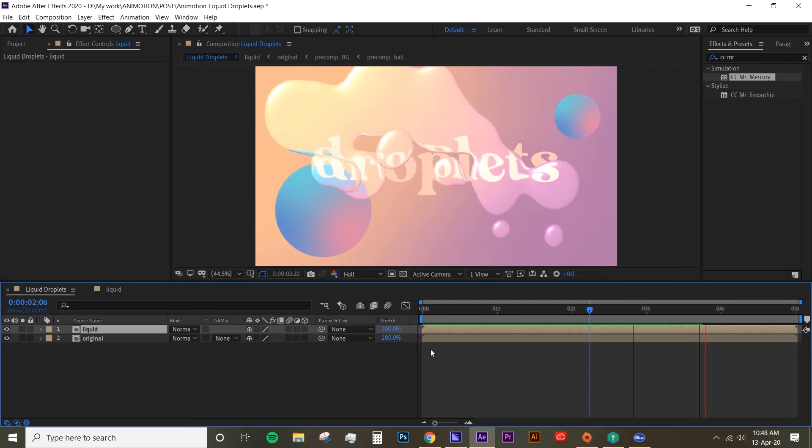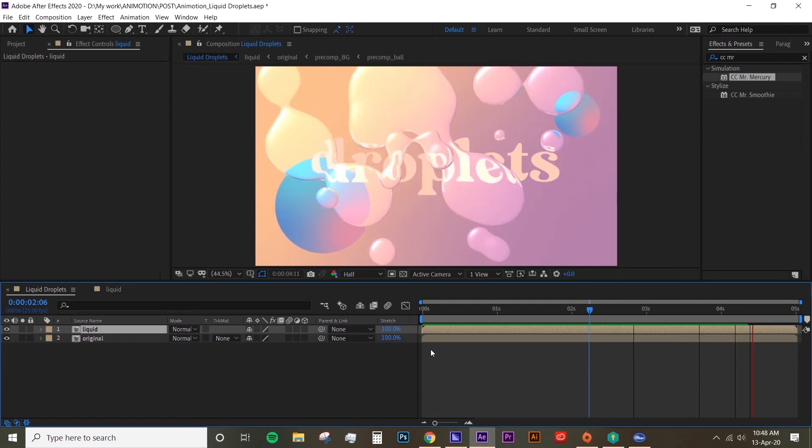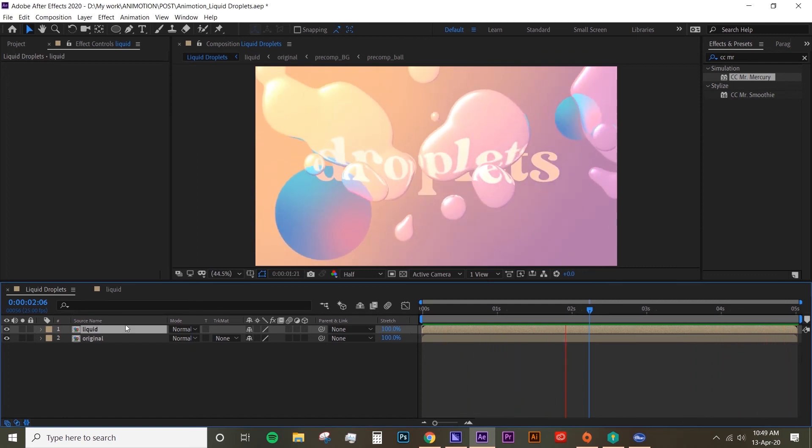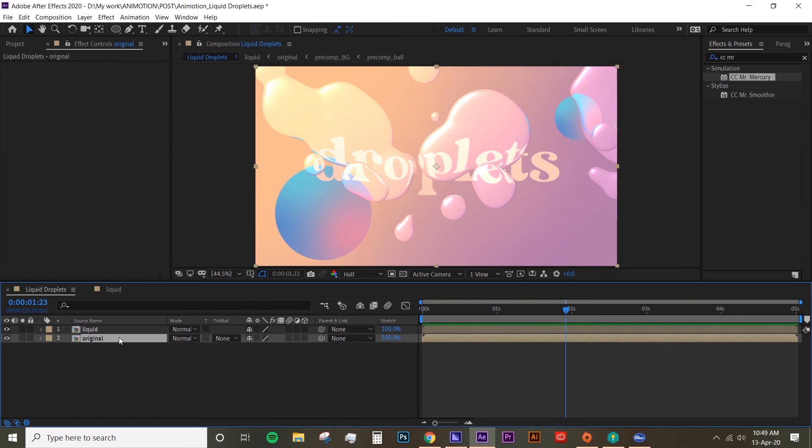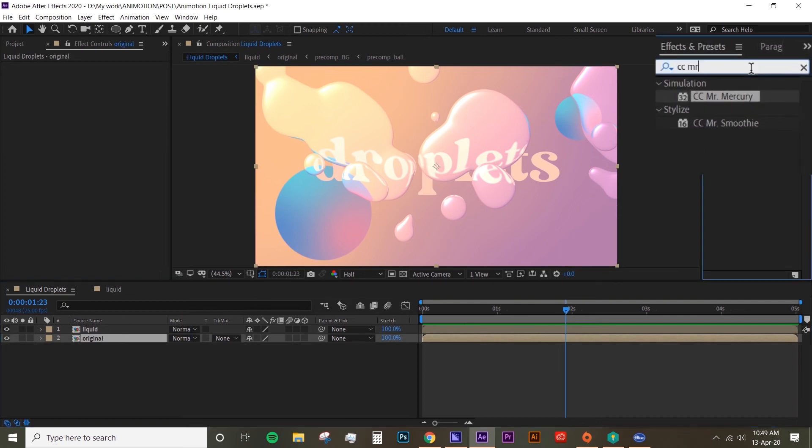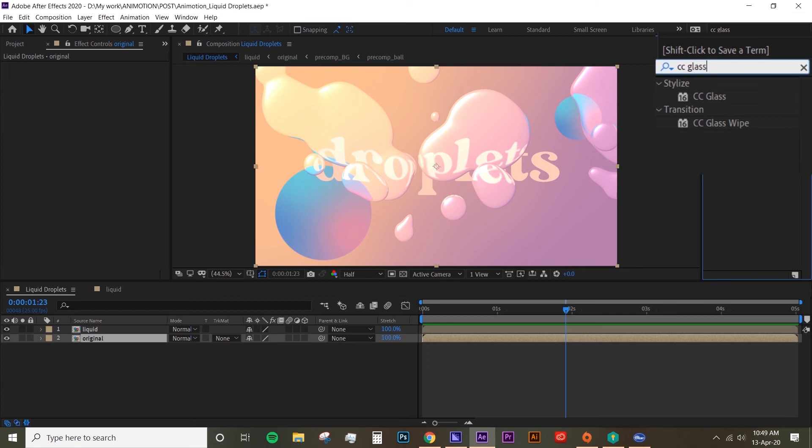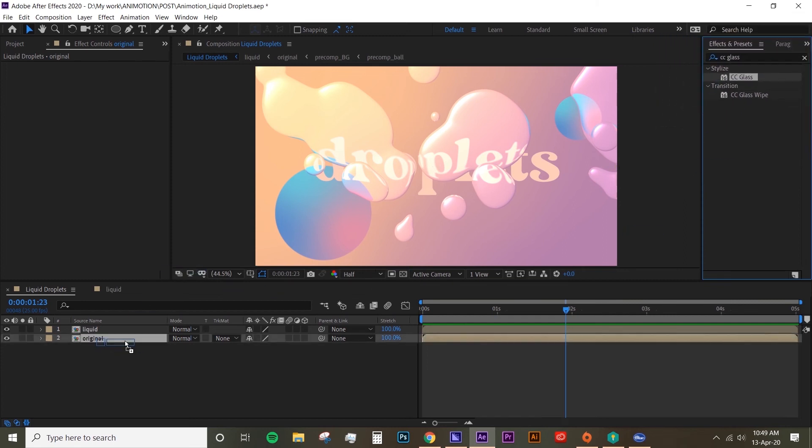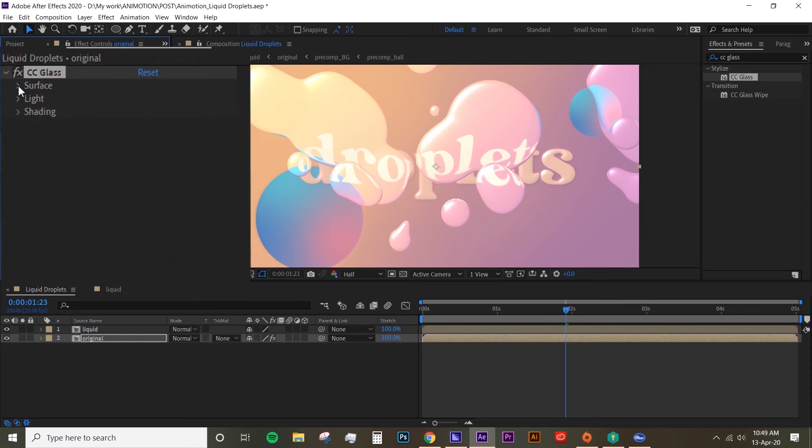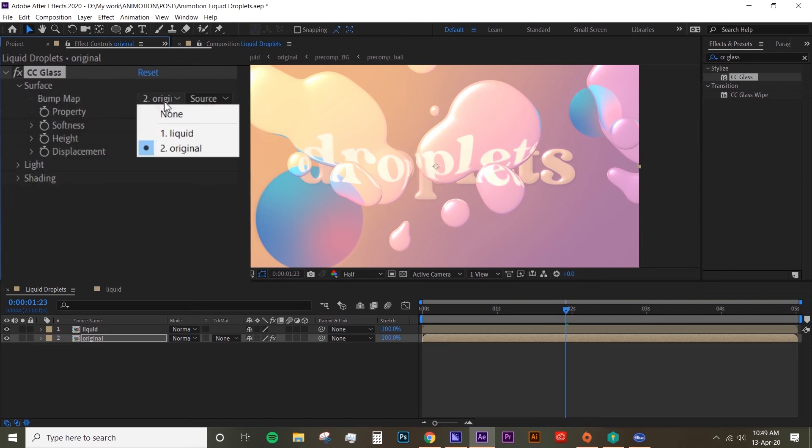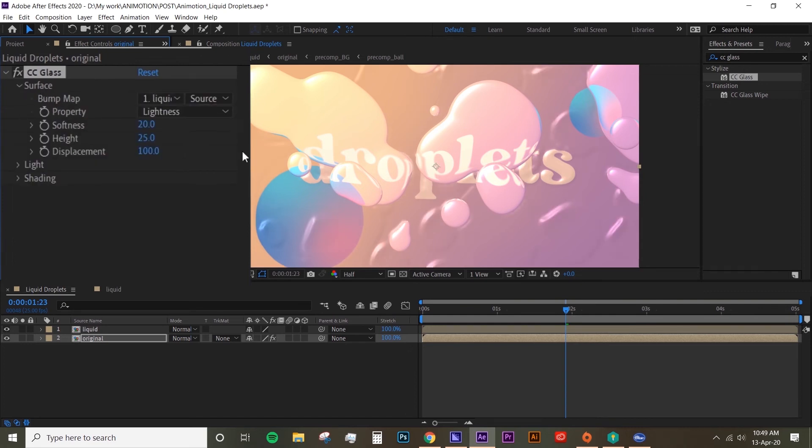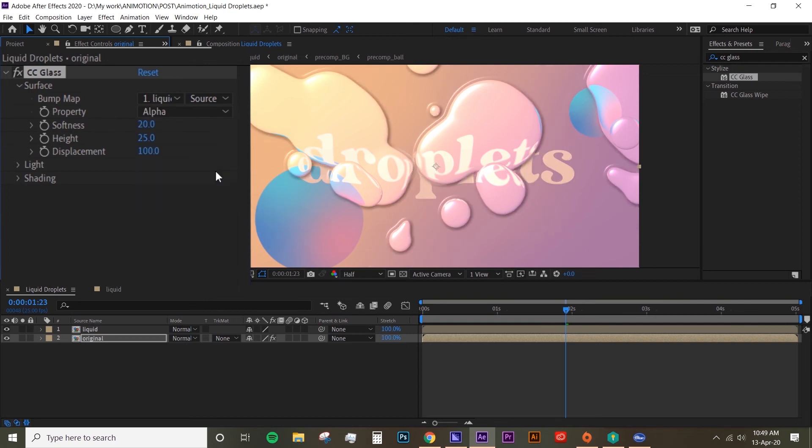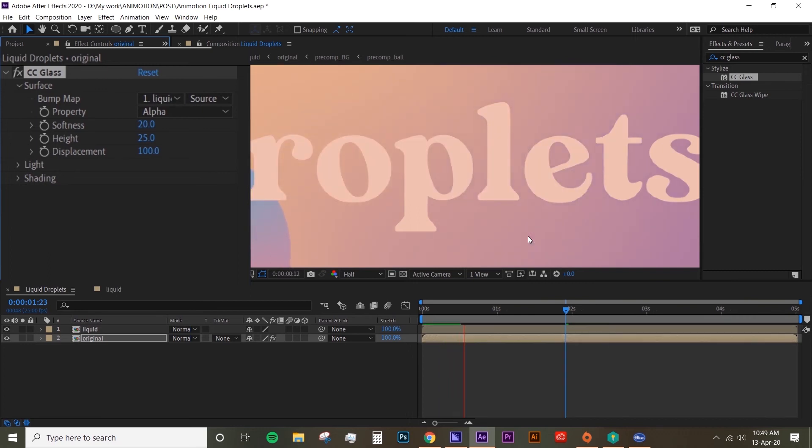Now I'm going to add an extra something on the original layer. So go to your effects and presets and look for CC Glass. Drop that CC Glass on the original layer. I see that it's kind of making it a bit embossed and glossy - that's not the effect that we want. That's because we have to change the bump map on the surface to 'liquid.' Now you see there's like a lot of this effect that we don't want - that's because we have to change the property and we change it to 'alpha.'